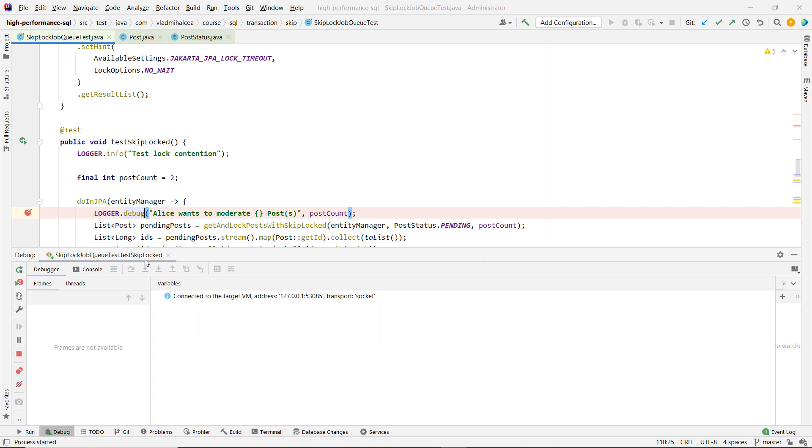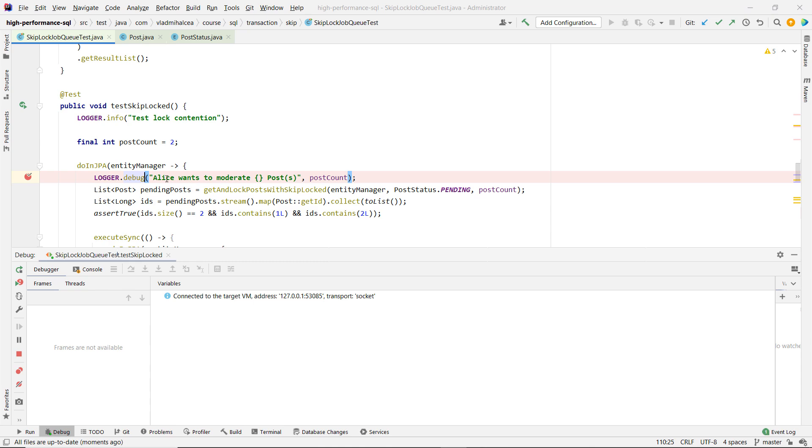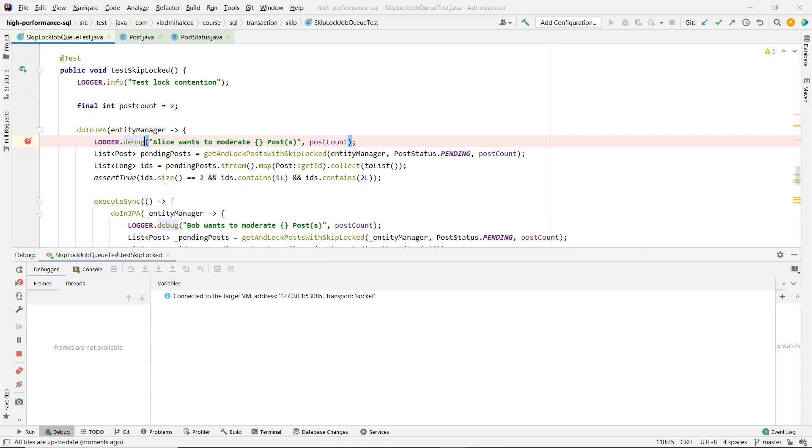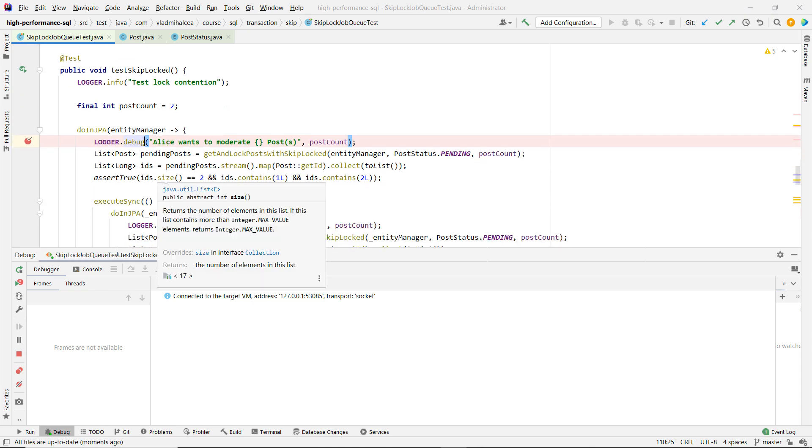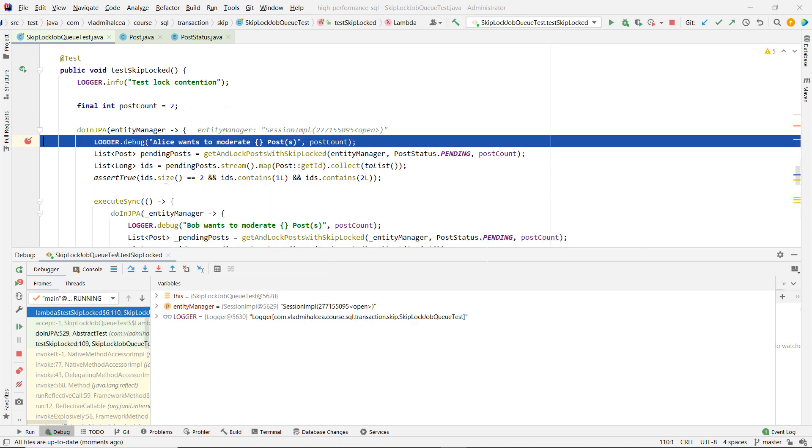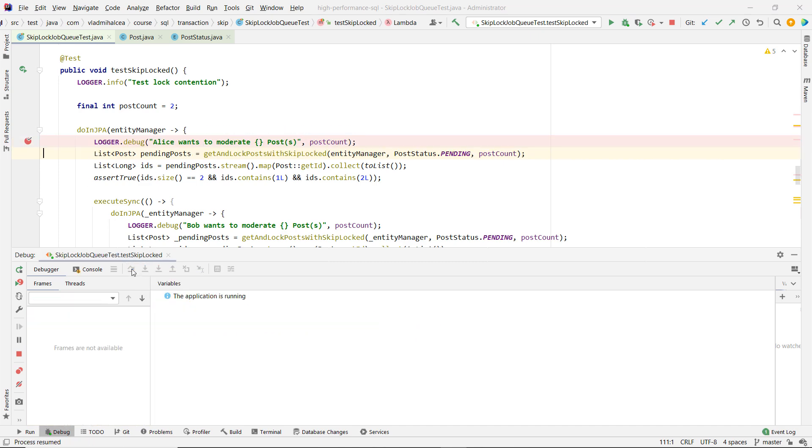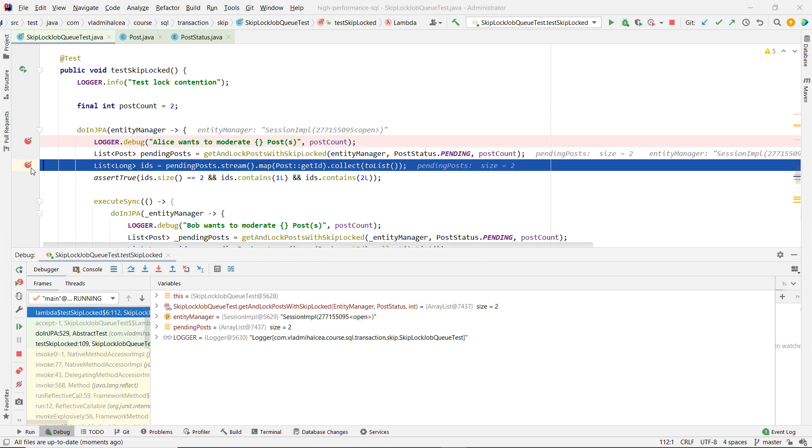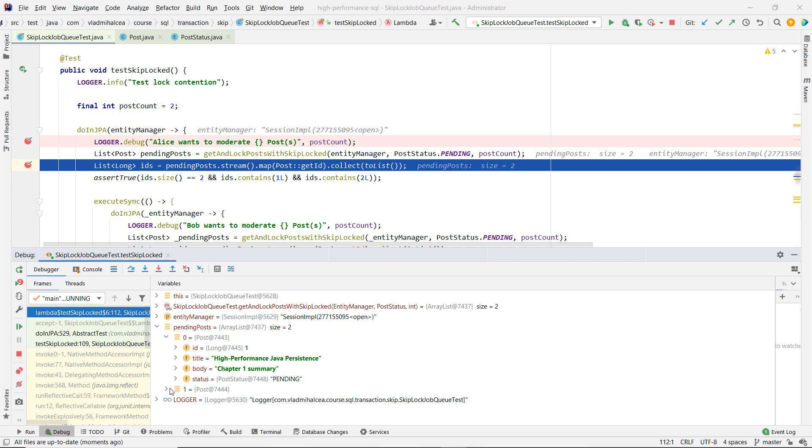So what we need to do, we have multiple threads, each one trying to lock some records at the same time. So the first one is Alice and she gets the first two records, one and two.